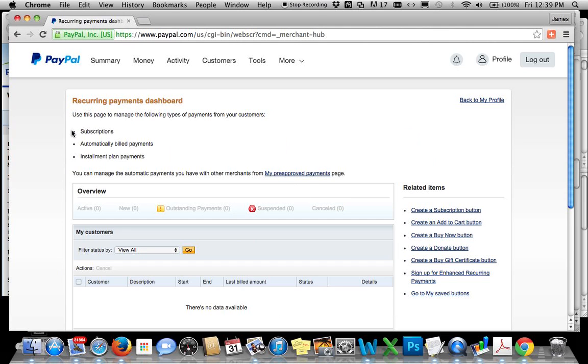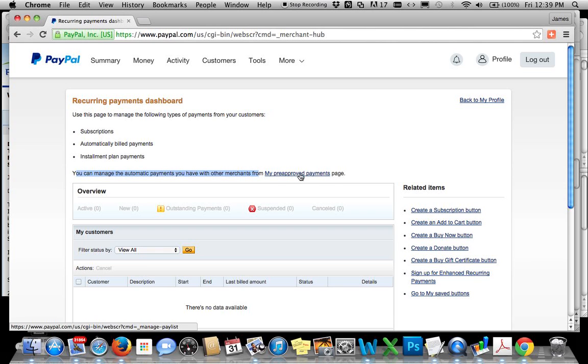Then it says, it's as simple as reading. You can see that you can manage automatic payments you have set up with other merchants from my pre-approved payments page. Click on this bad boy.